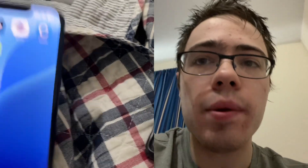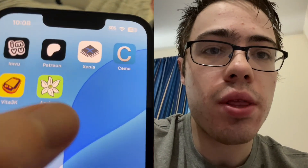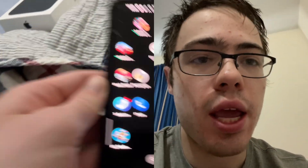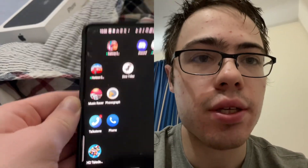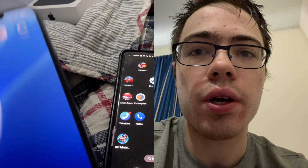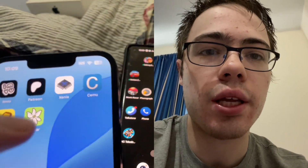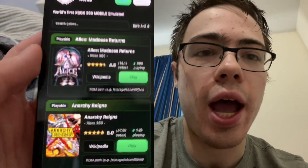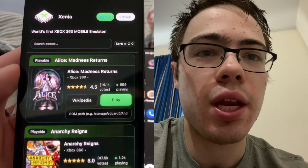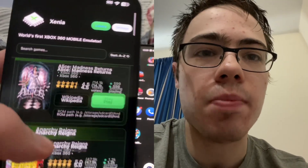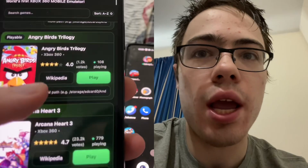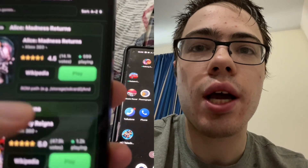Hey guys, what's going on? Today in this video I'm gonna be showing you guys how to download the Xenia emulator for both iOS and Android devices. Let's get straight into the tutorial. As you can see, we can now play all of our favorite Xbox 360 games on iOS and Android.